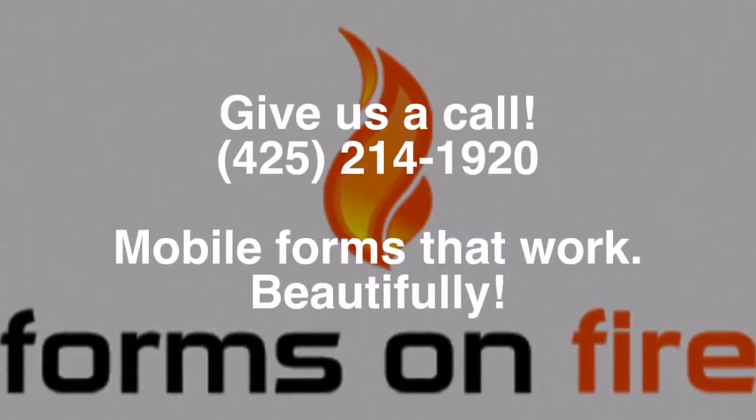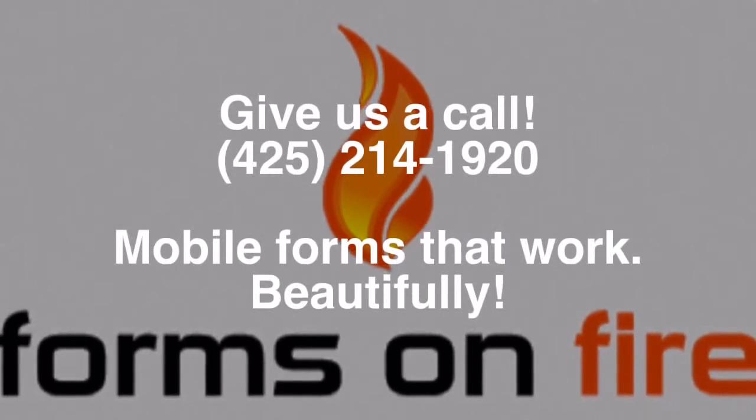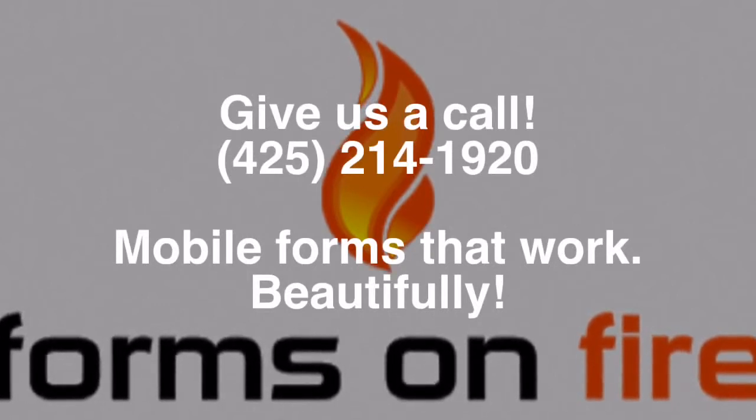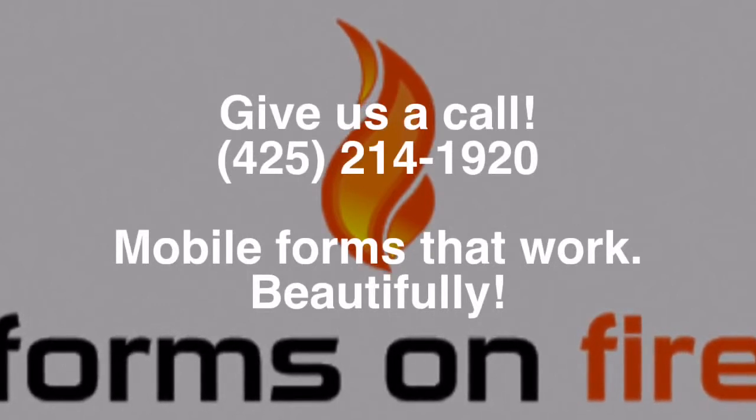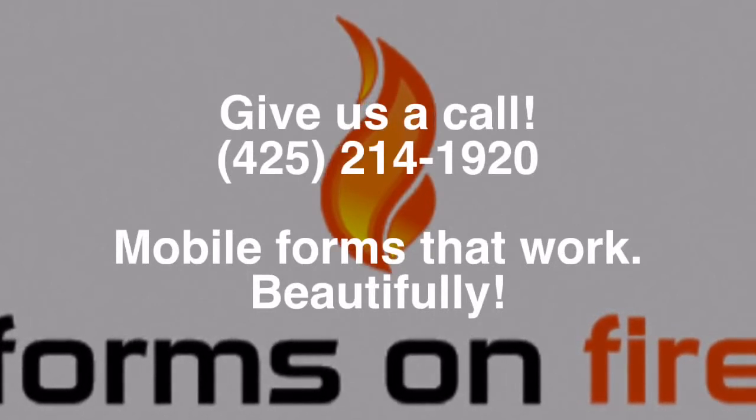We love hearing from you. Go ahead and give us a call. Join me for our next tutorial video. Mobile forms that work beautifully.